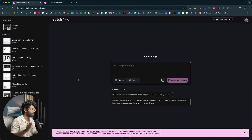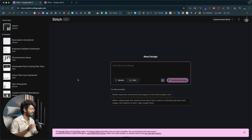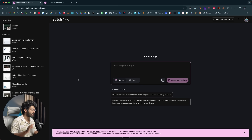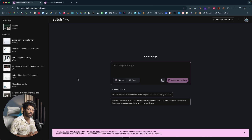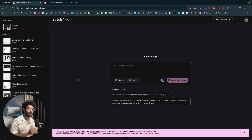Google has just launched a new UI designing AI tool called Stitch, and it is currently in beta access. Pretty much everyone can access it for free. The cool thing about Stitch by Google is that you can give a simple text prompt and optionally attach an image and ask the AI to create stunning-looking UIs for your next mobile or web app in seconds. And the best part — it is completely free to use.